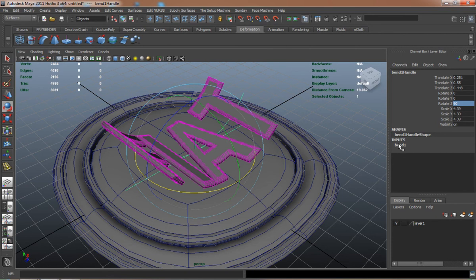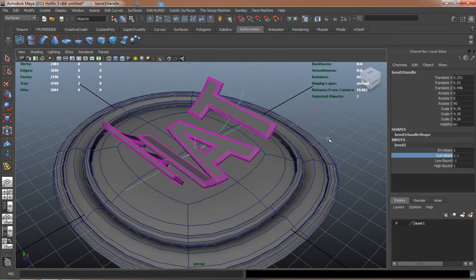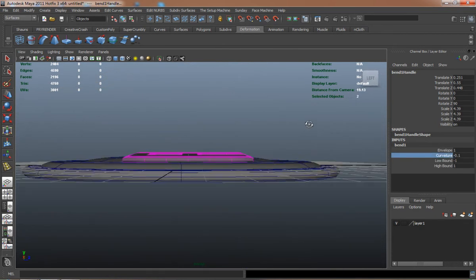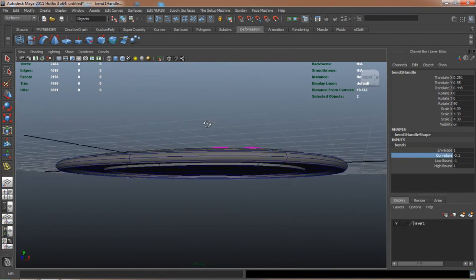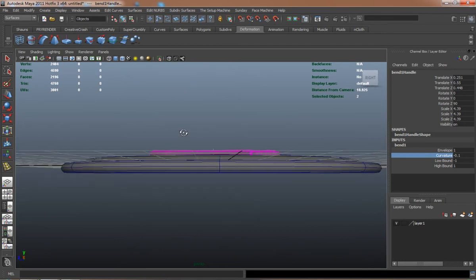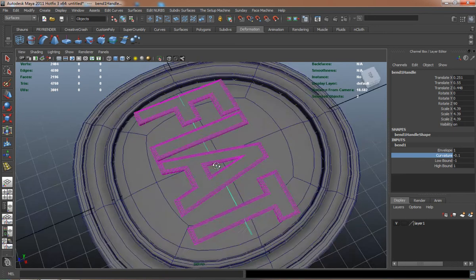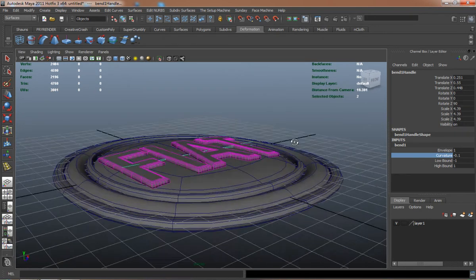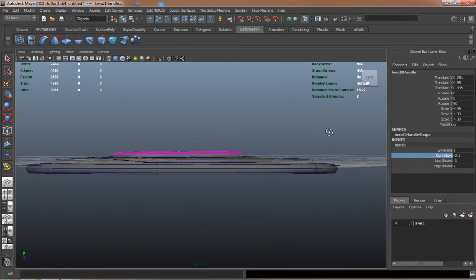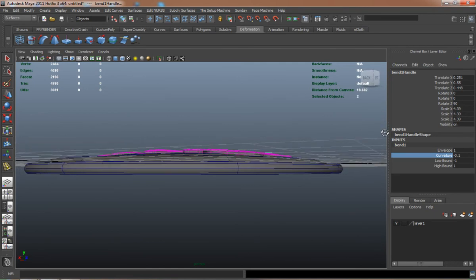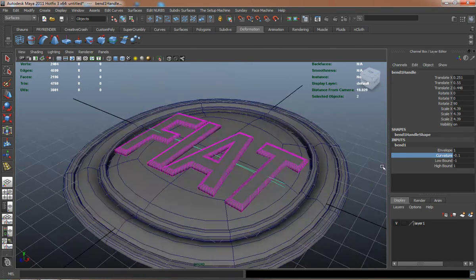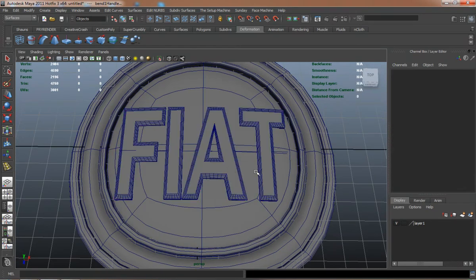Or in the Z, I'm sorry. And there you go. You can see where the curve tool has allowed us to basically place the Fiat lettering onto the logo base. And basically there is our logo for our car.